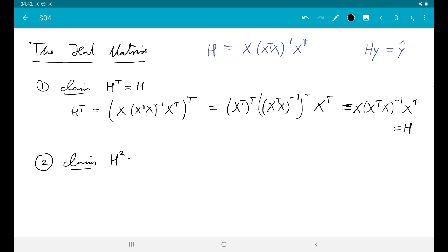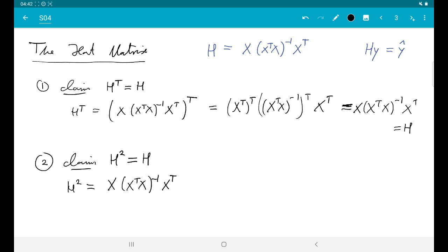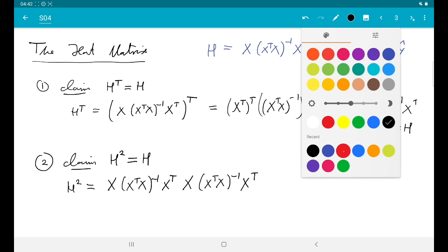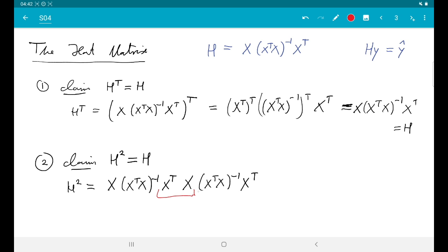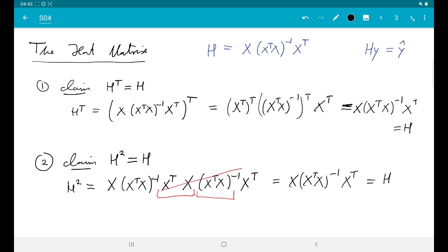Property 2: H is idempotent, meaning if I apply it twice I get the same thing as applying it once — H² = H. H² is two copies of H: X(X-transpose X)^{-1} X-transpose · X(X-transpose X)^{-1} X-transpose. Grouping the middle part, we have (X-transpose X)^{-1} times (X-transpose X), which cancel, leaving X(X-transpose X)^{-1} X-transpose, which is H again.